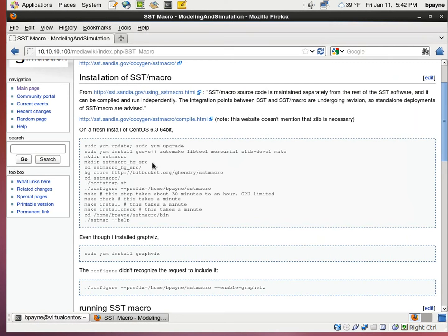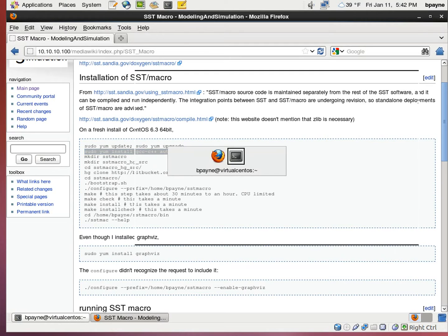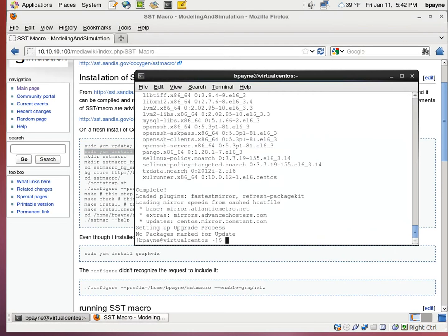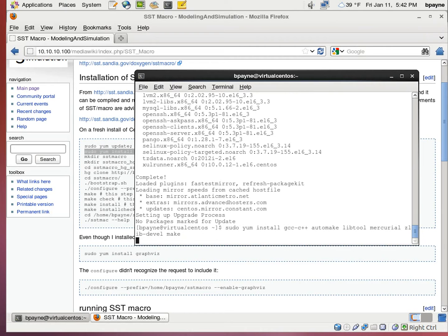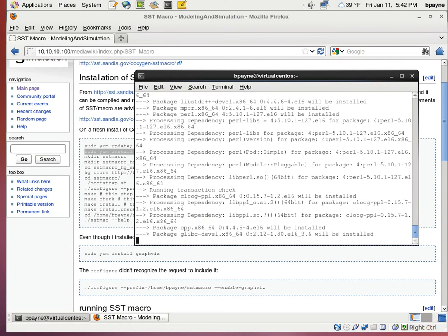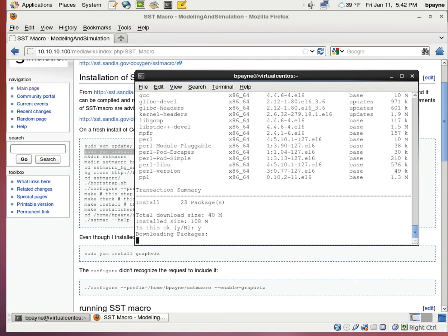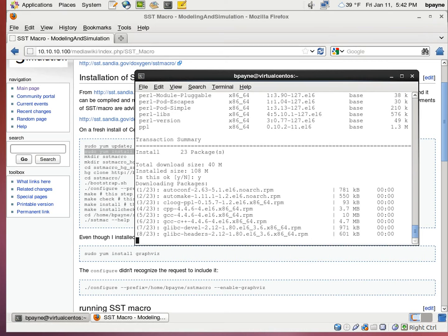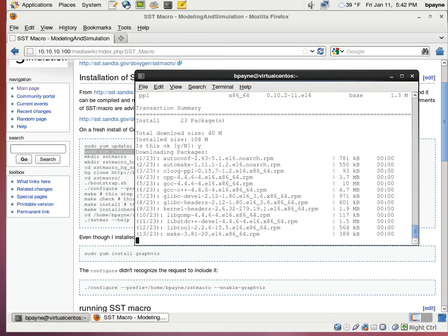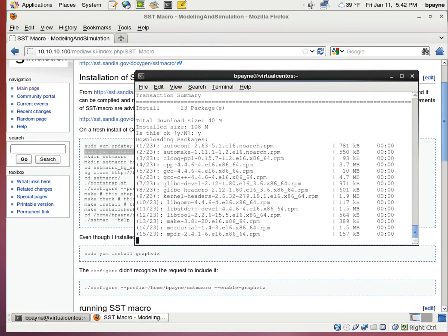The first thing we're going to do is install some packages specific to SST macro. These include GCC, C++, AutoMake, LibTool, Mercurial, ZlibDevel, and Make. Hopefully you've got a fast connection. There's about 108 MB to be installed.